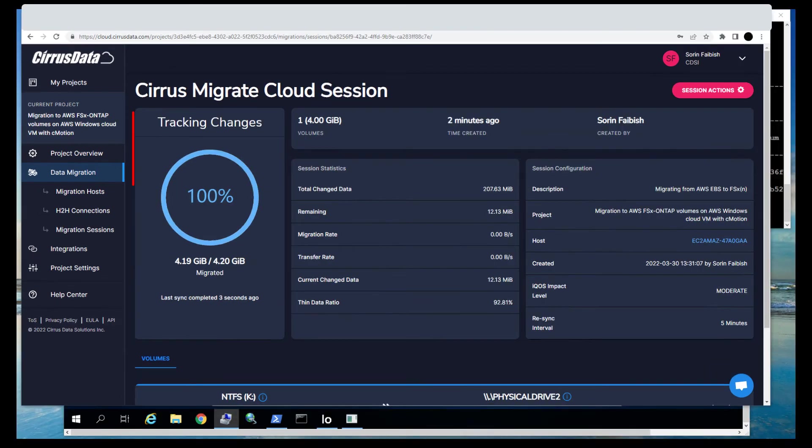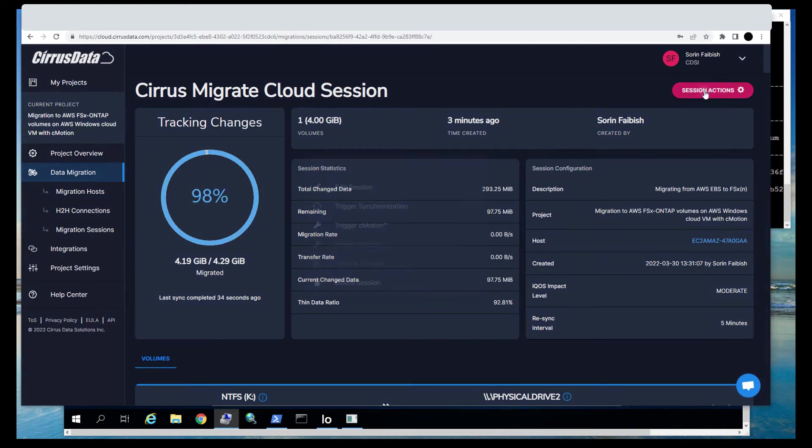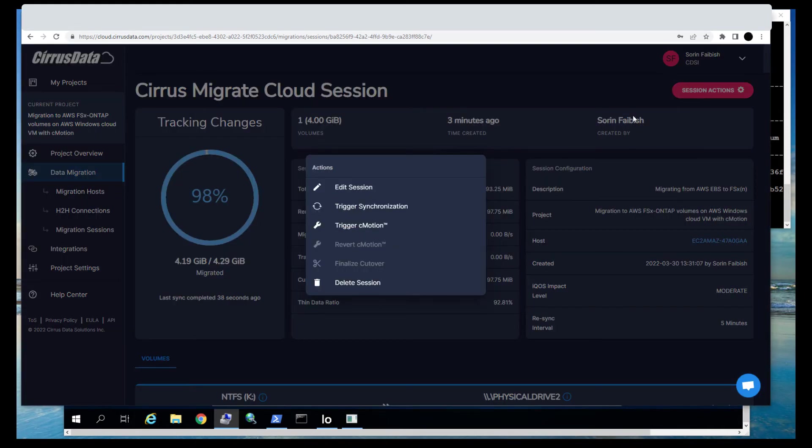Synchronization has now reached 100%, and the session is in the Tracking Changes state. In this state, migration is paused, and a dirty map is maintained to track the block level changes. When it's time to cut over, the next step will be to trigger CMotion, causing the workload I.O. to be swung over to the target storage.